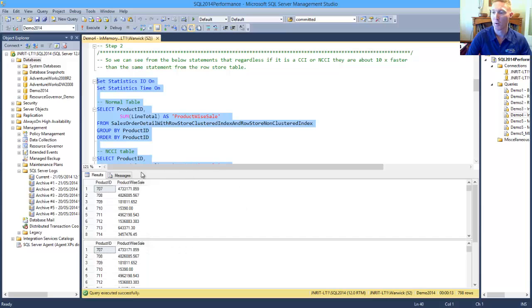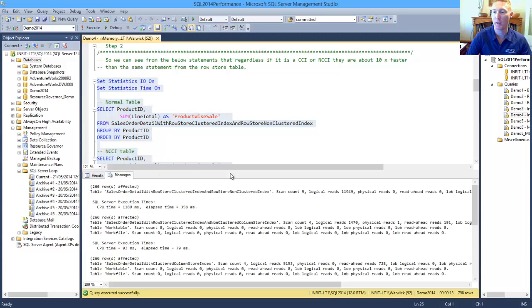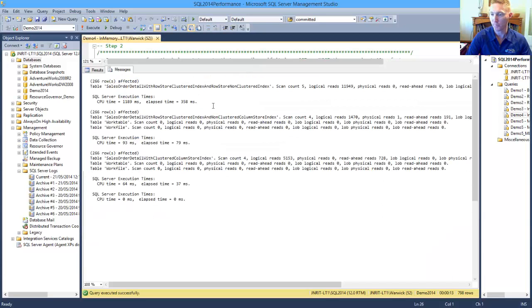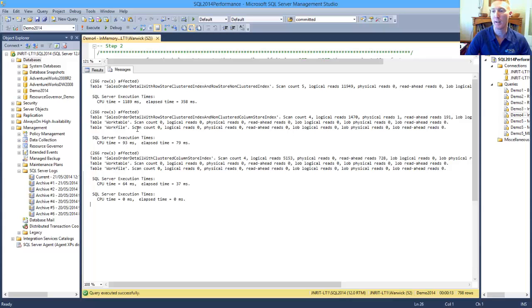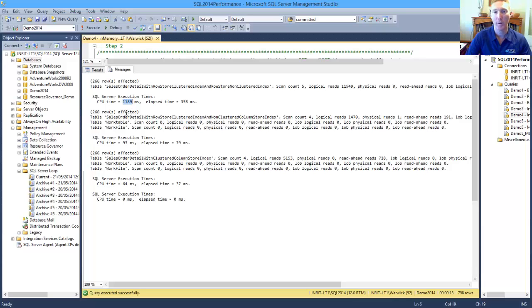So with our results, if we have a look at the statistics that we've captured, straight away we can see that the time taken to execute each of the three statements is drastically different. With our first table, which is our 100% disk-based table, taking just under 1200 milliseconds to complete, where our table with our non-clustered Column Store Index taking 93 milliseconds and our clustered Column Store Index taking 64 milliseconds.